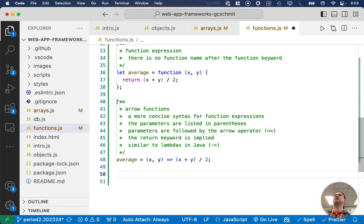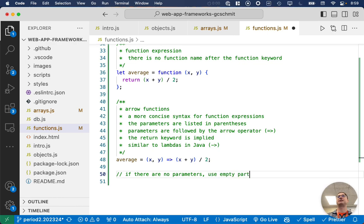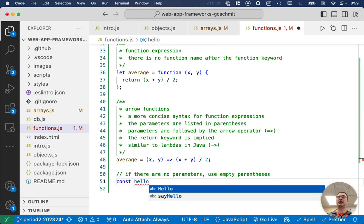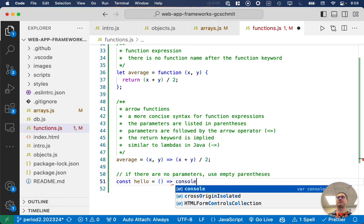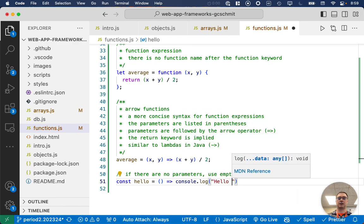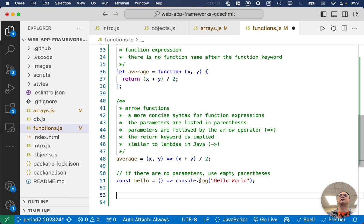For simple functions, this syntax is extremely common in JavaScript — we are going to see and write this all the time. A couple of additional notes: if there are no parameters, we just use empty parentheses. We still need them, so I could create a variable called hello assigned to an arrow function with empty parentheses that just does 'hello world'. We still need those parentheses to specify the arrow function.